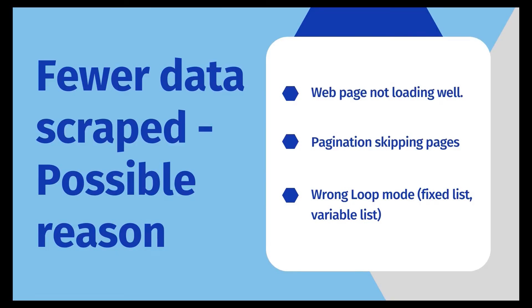The second common issue is that the task may scrape less data than it should. This could also be caused by the web page not loading well. So we can set up a longer timeout for GoToWeb page as we said before, or use scroll page with time to resolve this.